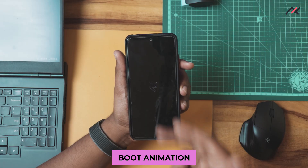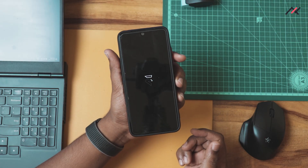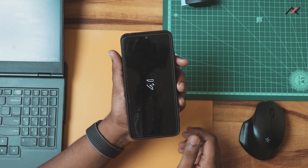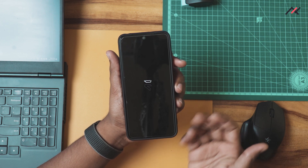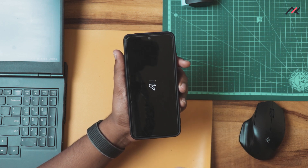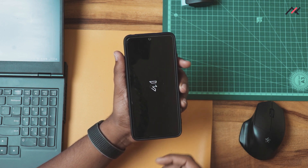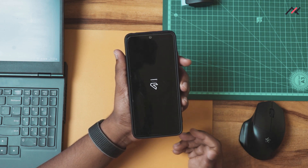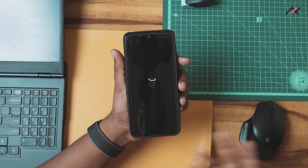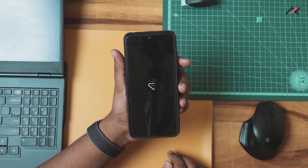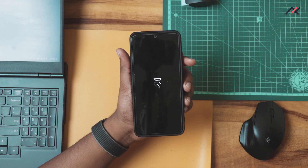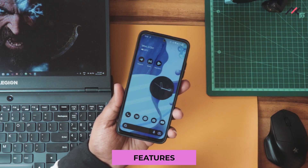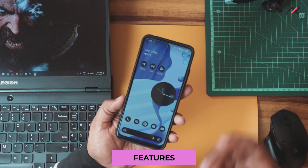Now the boot animation — this is the Evolution X boot animation with a rolling neon design. It's a minimal, good-looking one. We already saw this in the previous Android 12.1 build, so nothing much has changed here.